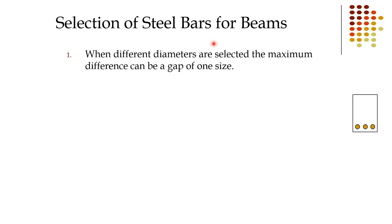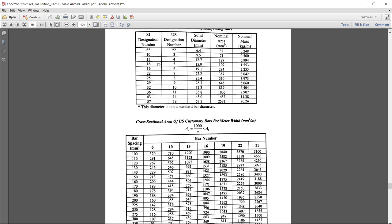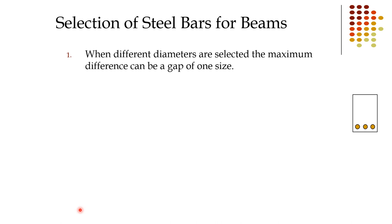For selection of steel bars in beams, these are basic code guidelines to follow. When different diameters are selected, the maximum difference can be a gap of one bar size. For example, if you are using 13mm bars and need more area but 16mm is unavailable, you can use 19mm — skipping only one size. Similarly, if using 22mm and 25mm is unavailable, you can use 29mm.